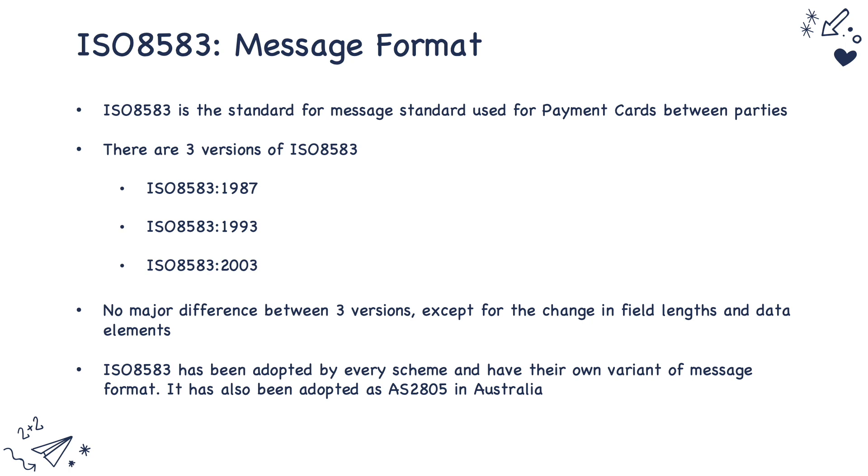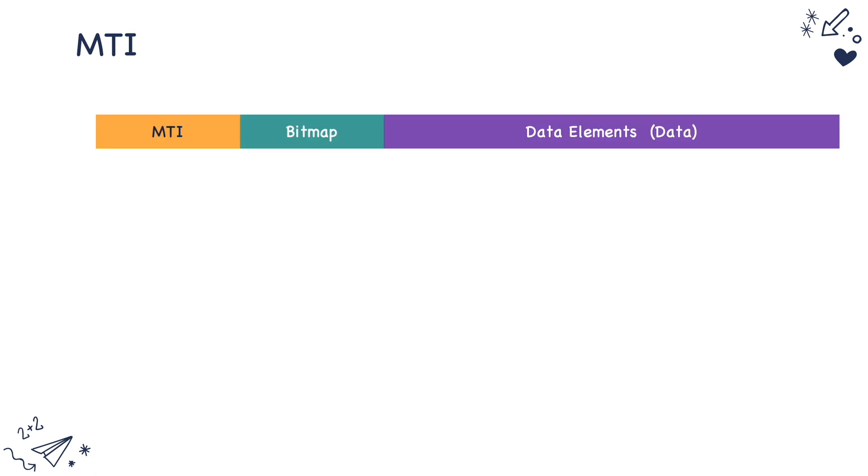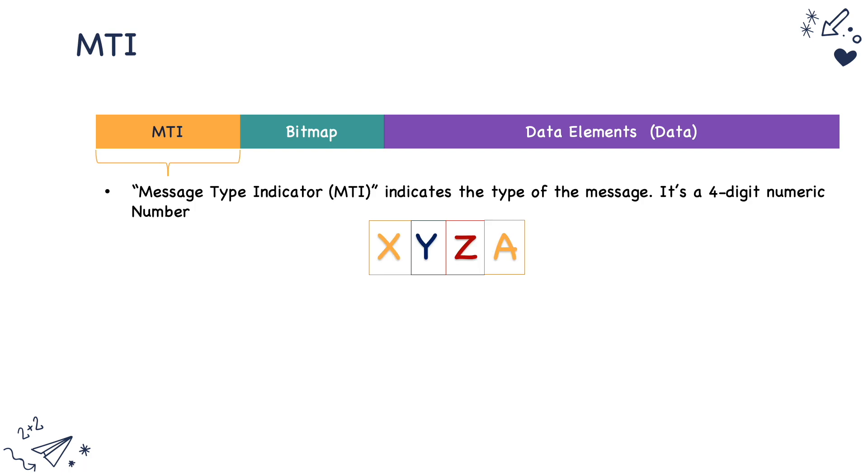Now let's look at how an ISO 8583 message looks like. An ISO 8583 message has three components. It has an MTI, it has a bitmap and it has data that is the data payload of the message. So MTI means message type indicator. It indicates the type of message. It's a four digit numeric number. Let's see what each of the digit means in the four digit numeric number.